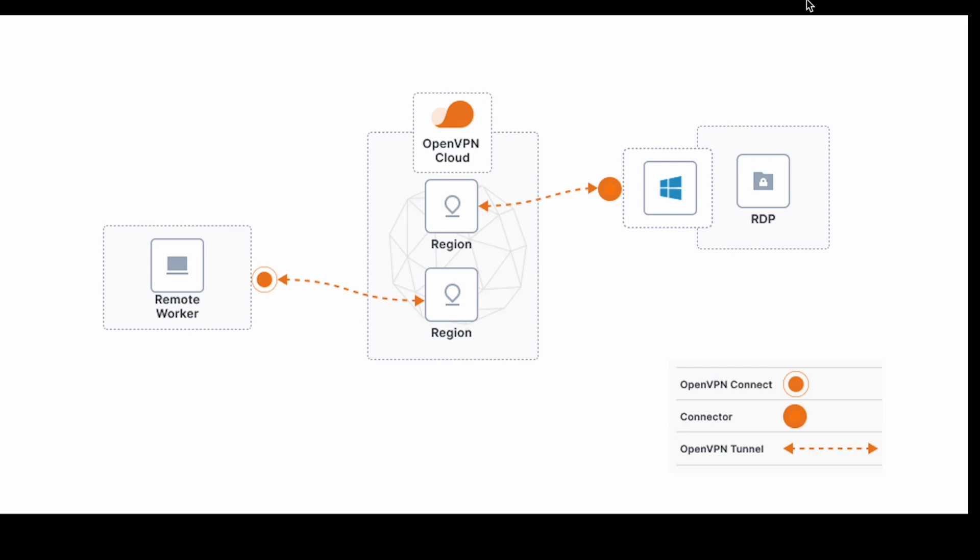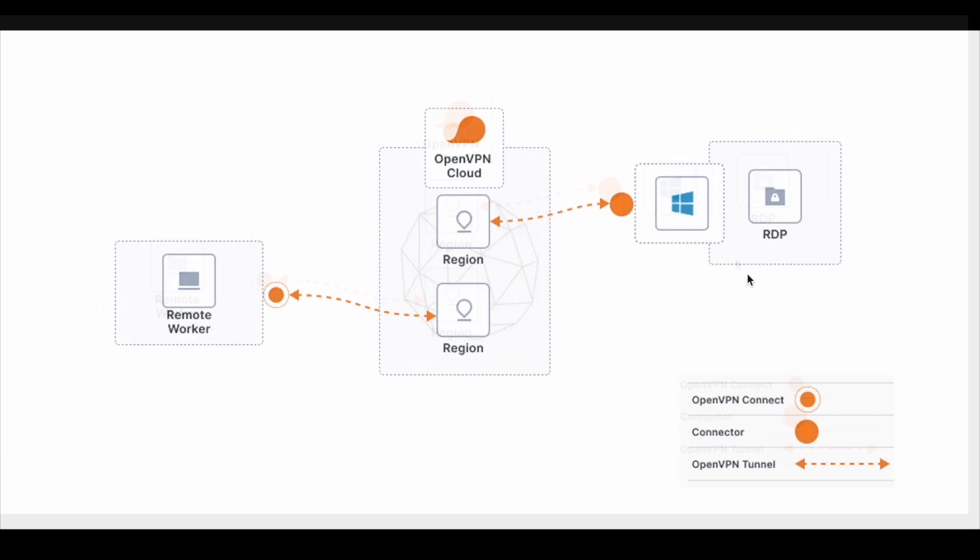OpenVPN Cloud provides a secure connection between all the resources that connect to it. So we will have our OpenVPN Cloud account and we are going to connect our resources, which are the user and the Windows machine that we want to access through RDP.